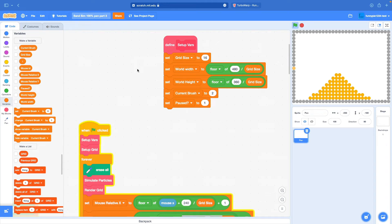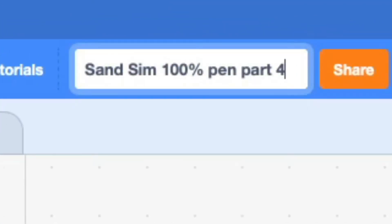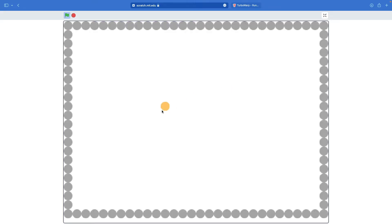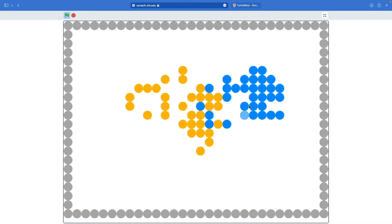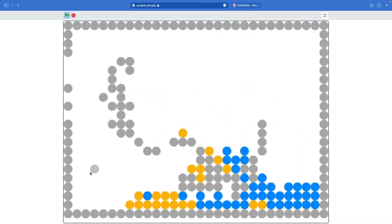Hi, I'm Ethan Kwan, and welcome to part four of how to make a sand simulation in Scratch. Last time we left off with a simulation that I can actually play. There's water, sand, erase, stone, and everything interacts with each other. So, what are we going to do this video?